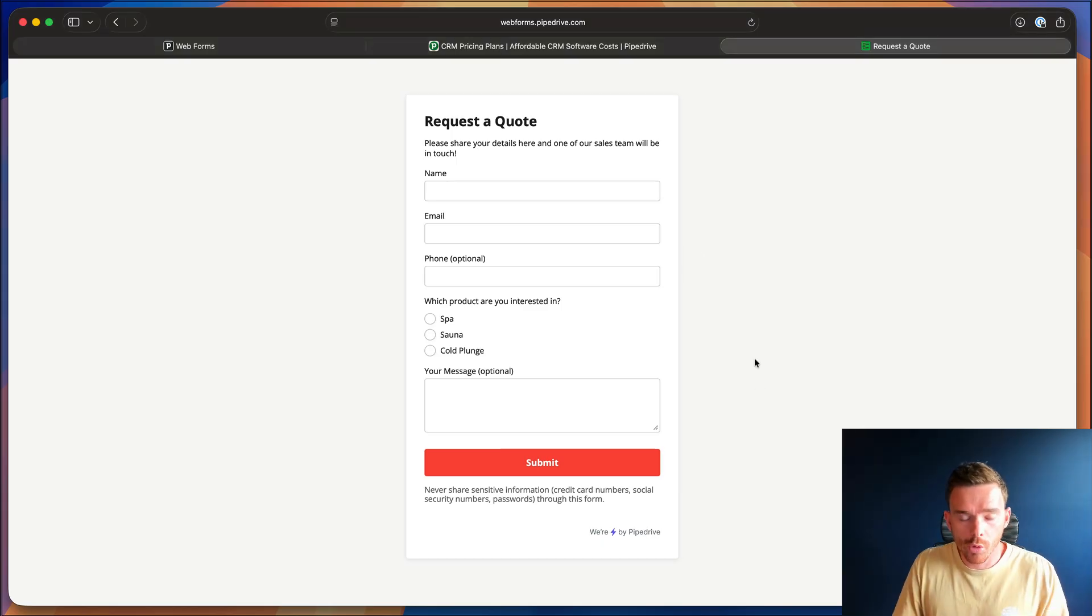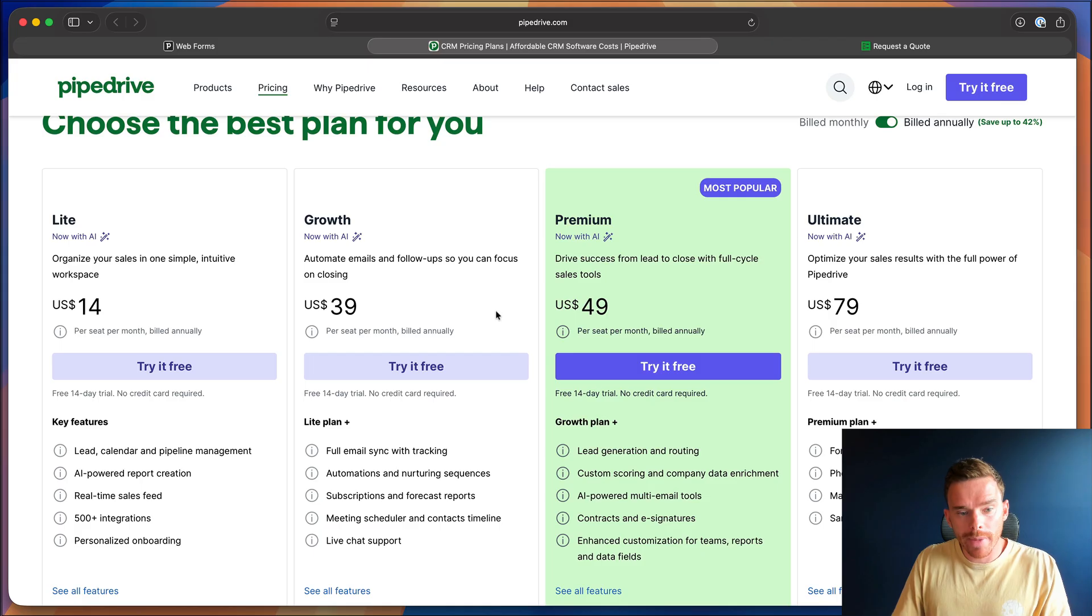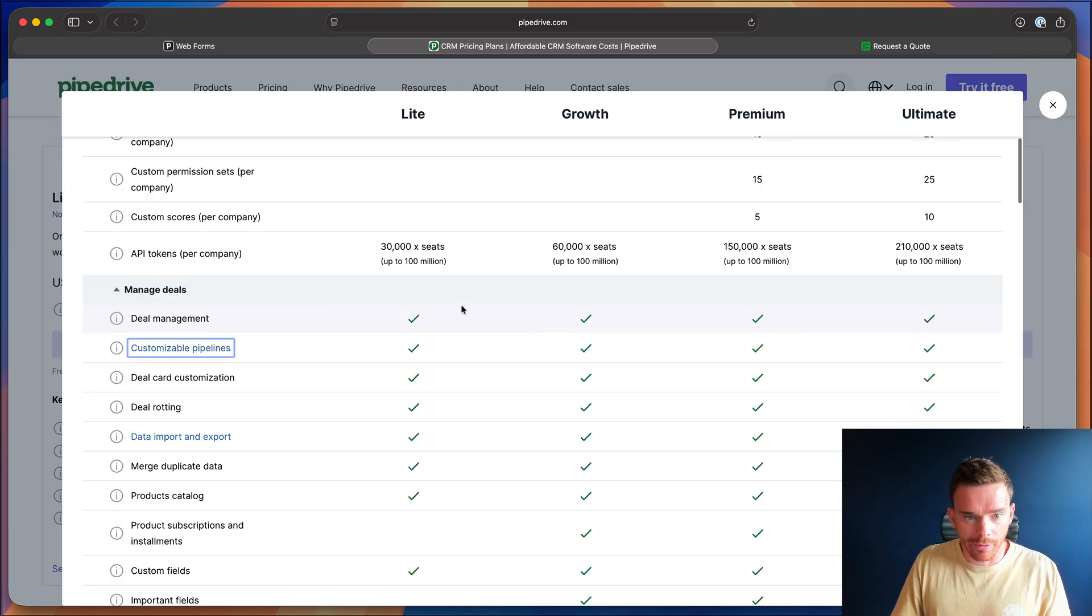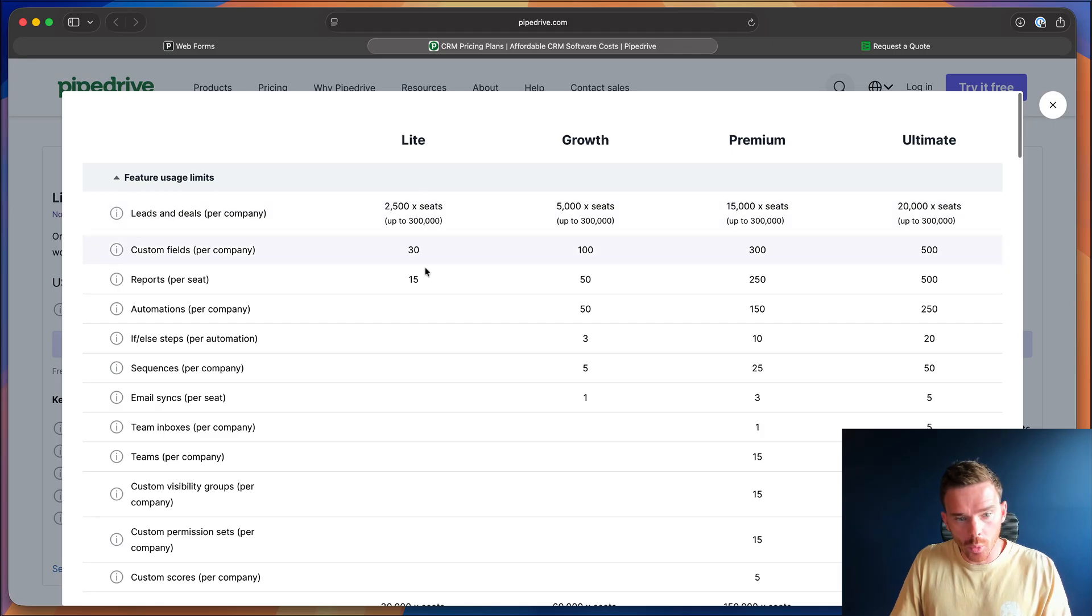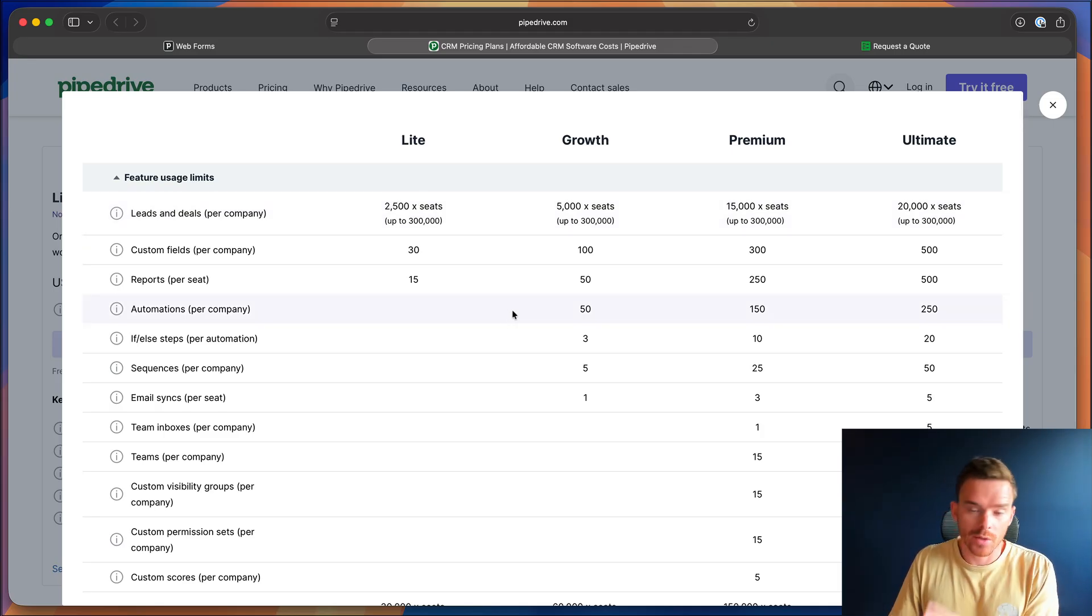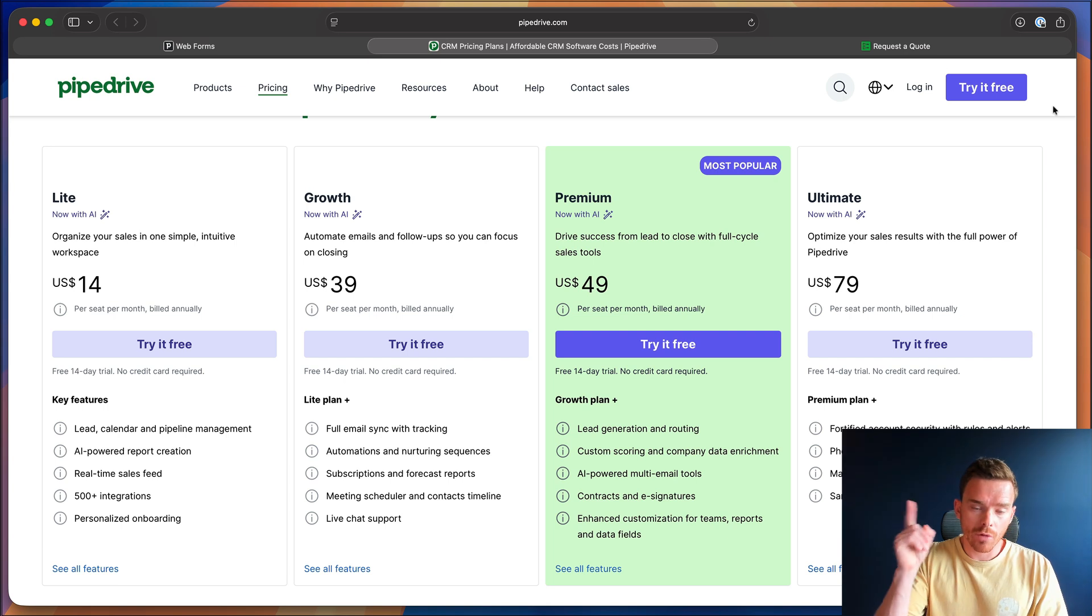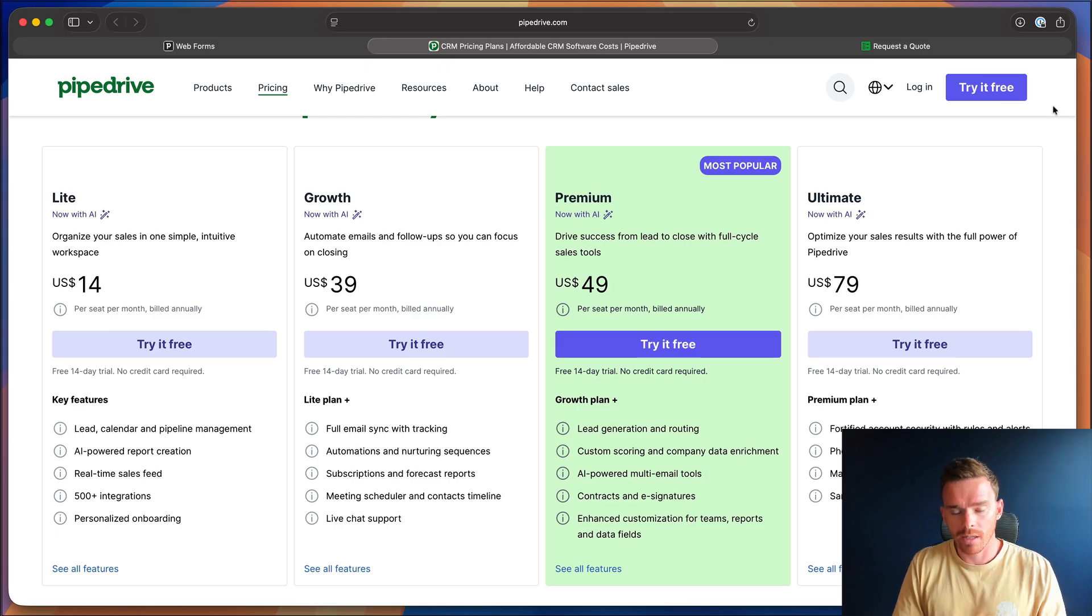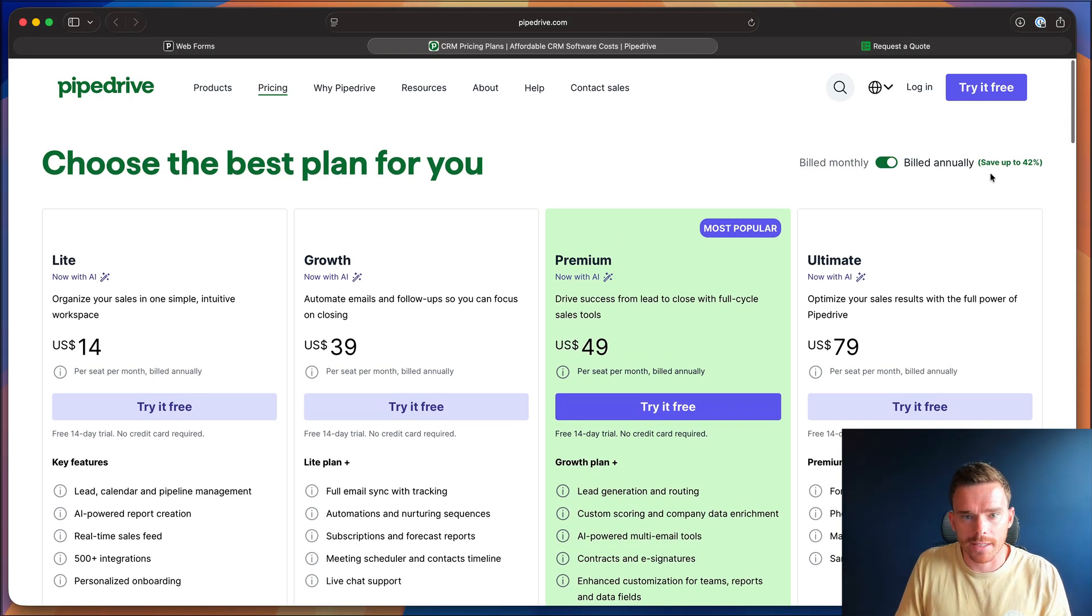Now, before I create the automation, I should point out that automation is a feature of the growth plan here and above. So if you're on the light, you will need to get at least growth in order to use these automation features. And if you're new to Pipedrive, you can request a quote from Mineco for your subscription here. We'll put the link up here and in the description. You can purchase through us and we will provide you with a discount off these retail prices.